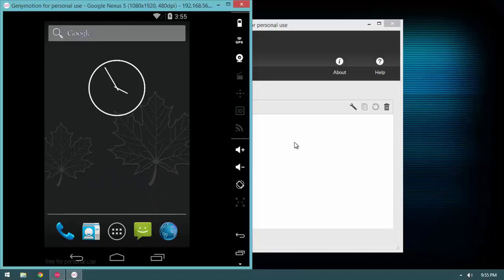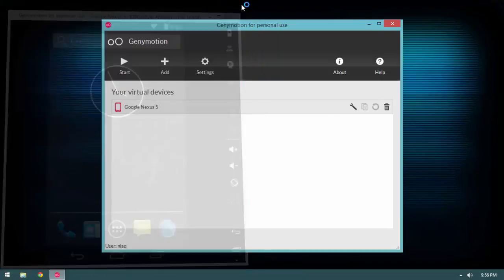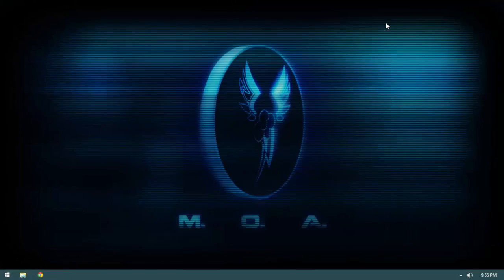That pretty much wraps up all the installation we needed. In the next video, we'll open up Android Studio and do some basic configuration. If you open Android Studio and something goes wrong, go ahead to the next video — I'll show you how to fix any issues. Thanks for watching, see you in the next one.